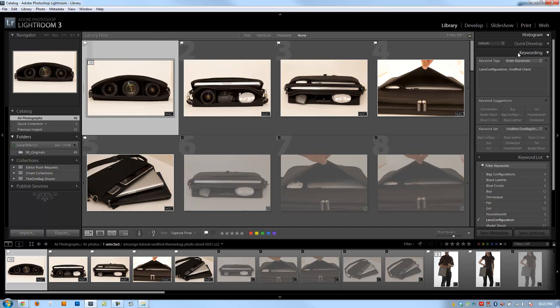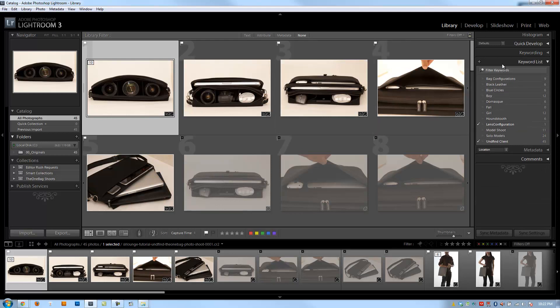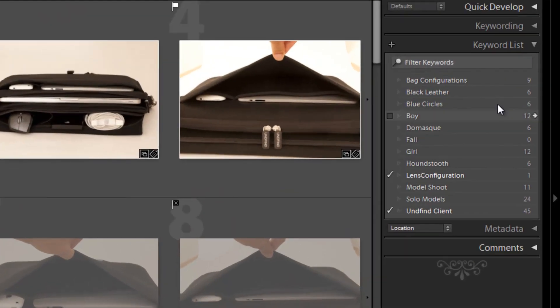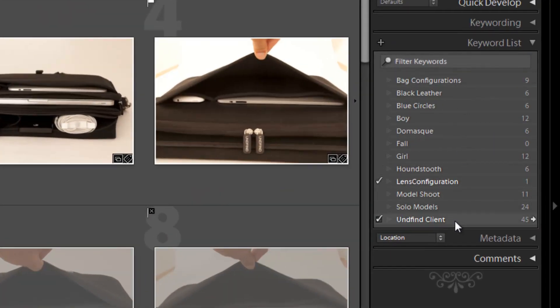Let's get into actually managing our keyword list. I'm going to collapse the keywording panel and go down to the Keyword List, where we're going to start organizing into keyword hierarchies. We talked about hierarchies before — it works similarly to collection sets, where you can create collections within collection sets. Similarly, we can create keywords that go within other keywords, creating a keyword hierarchy.